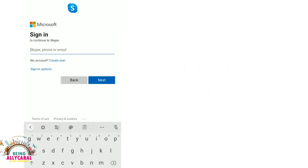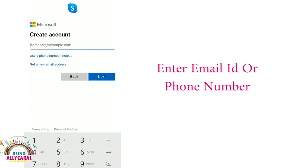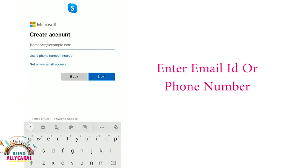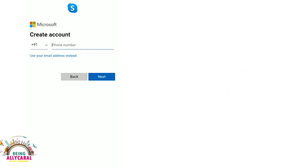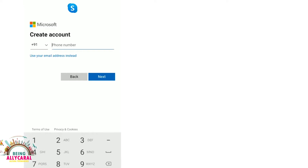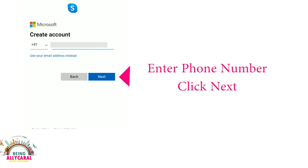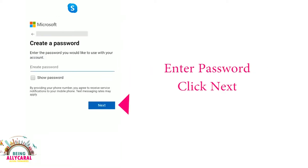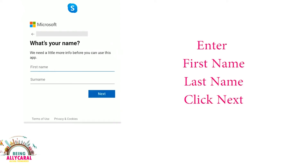Next, enter your email ID or phone number. Here I will be entering my phone number. Once you enter the phone number, the next thing is to enter a password. Once these two things are done, proceed to the next step.